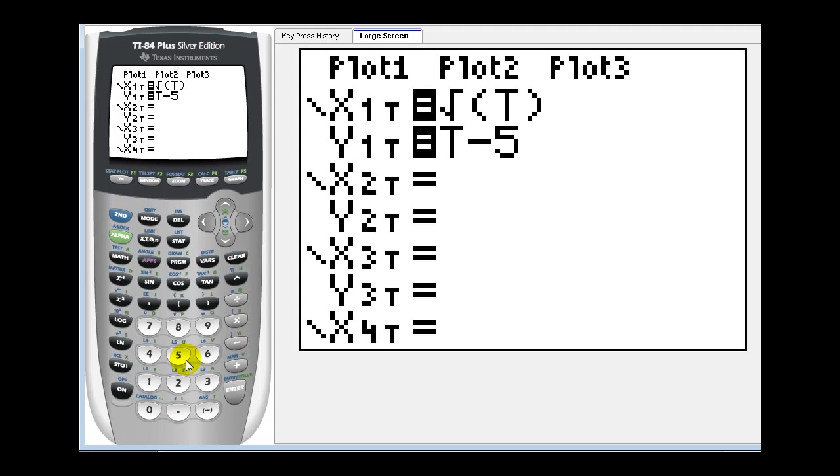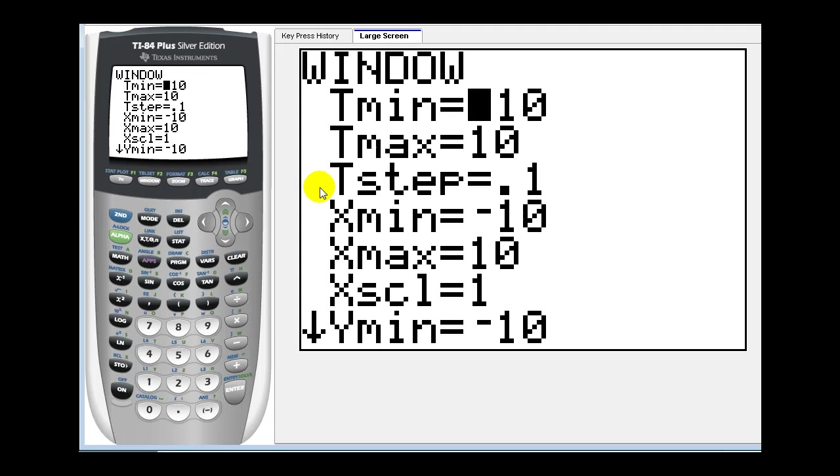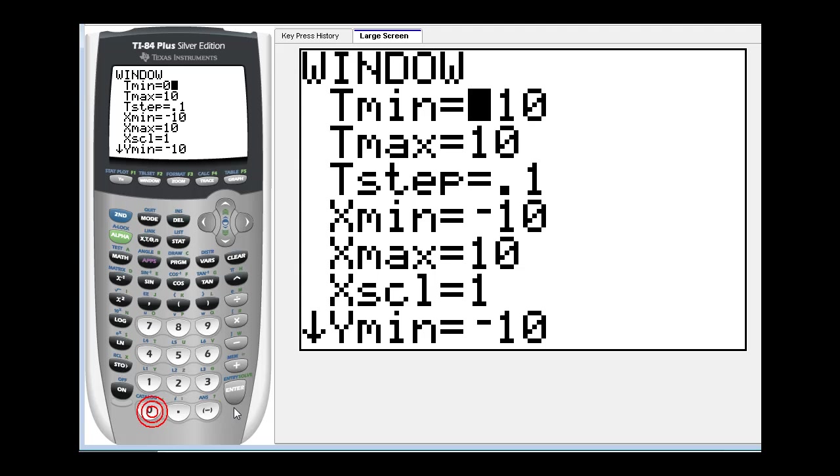Now we do have to go back and set up our window. We can't leave our t minimum at negative ten because x will be undefined. Remember t was on the interval from zero to infinity. So we'll change t minimum to zero. Press enter. And we'll go ahead and leave everything else the same. Let's press graph.